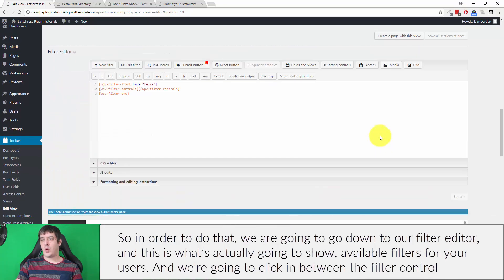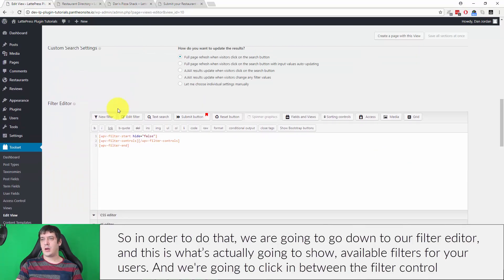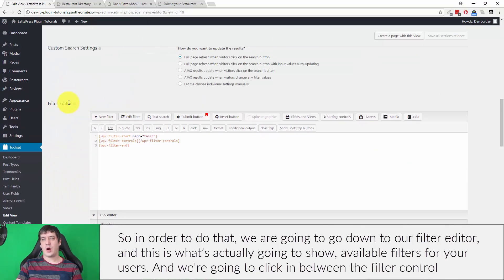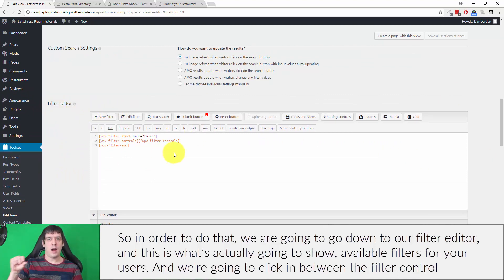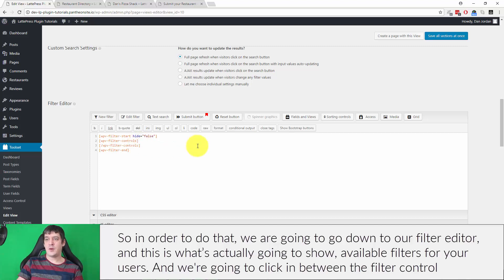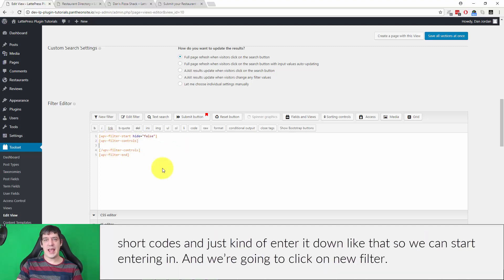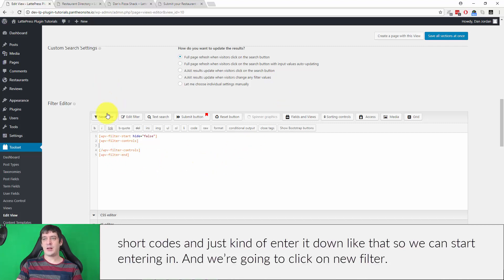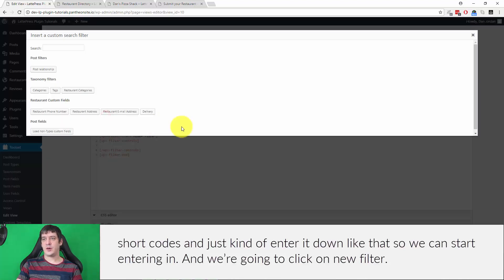So in order to do that, we are going to go down to our filter editor, and this is what's actually going to show available filters for your users. And we're going to click in between the filter control shortcodes and just kind of enter it down like that so we can start entering it in. And we're going to click on new filter.